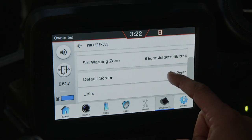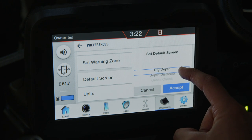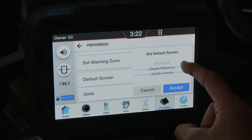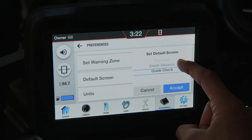The first screen is Dig Depth, where you can see a bar graph. Another option is the Distance to Target screen, where an arrow system directs you up or down depending on your current bucket position. You can also choose the Grade Check screen, which after you bench your attachment gives you a rise over run and a slope percentage as you move the bucket.